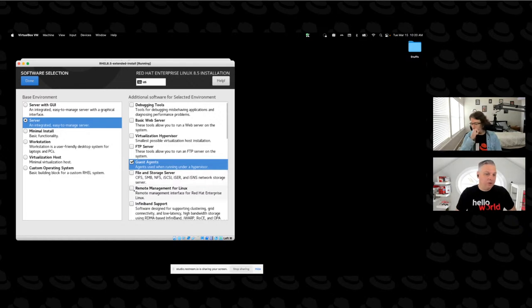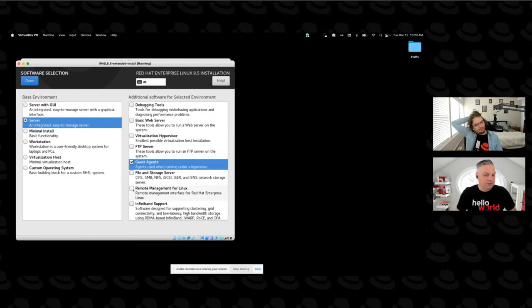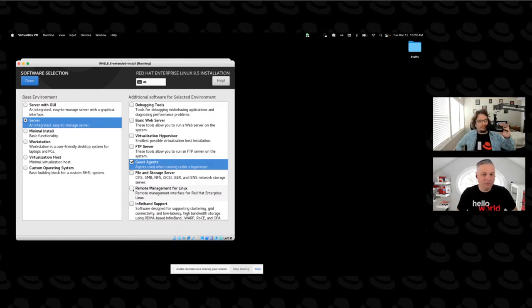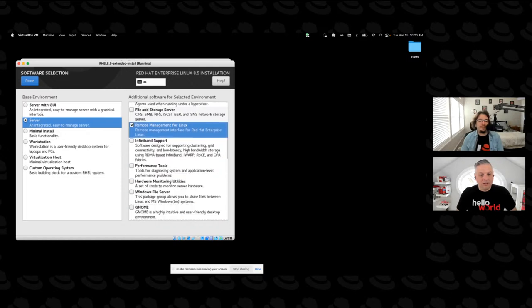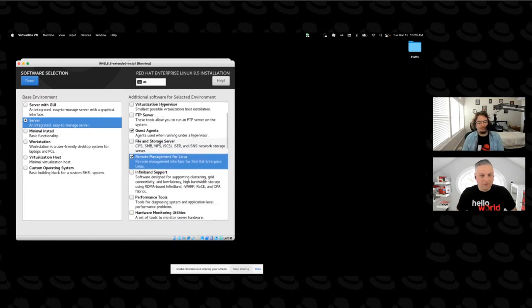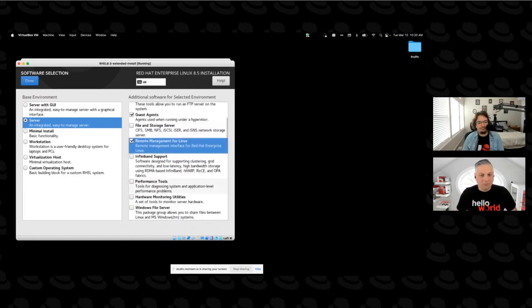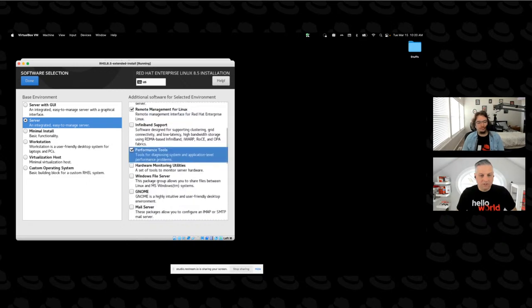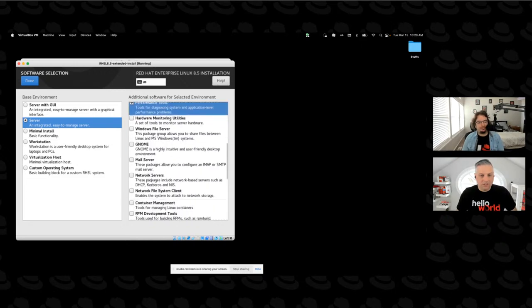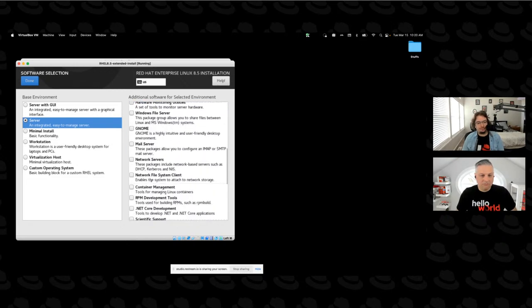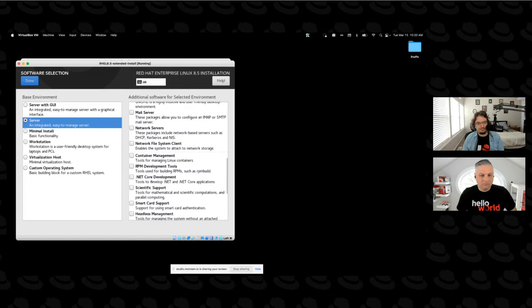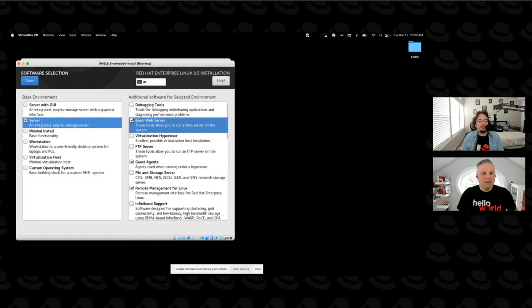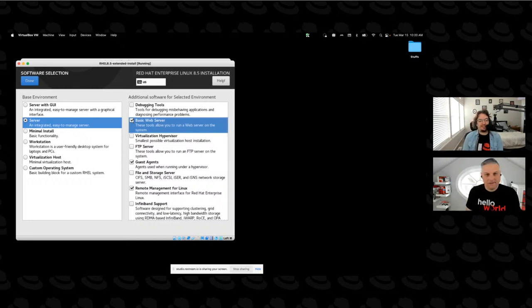And then do you want to pick something fun to add to our server? Oh, well, we could use the remote management for Linux. This is going to install the web console if we wanted to have a graphical environment to do administrative stuff. Yeah, I like that idea. Perfect. And then oh, I often will put in the performance tools and yeah, let's just make it a web server too.